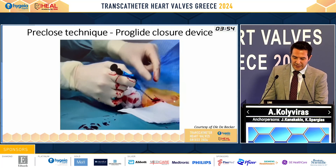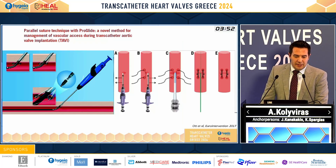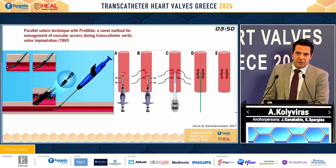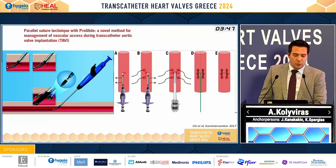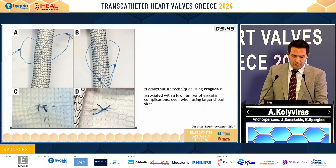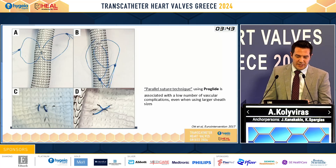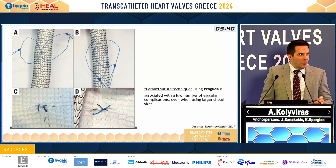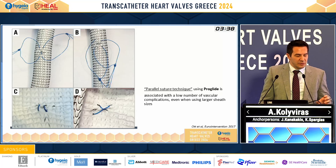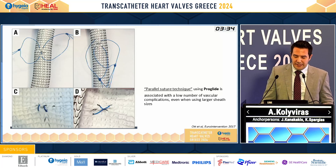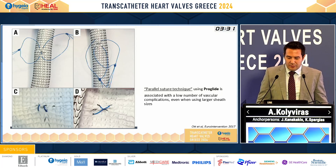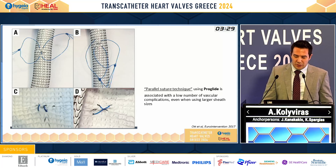This technique is at the beginning of our procedure. If we use a rotation of the ProGlide at 10 o'clock and 2 o'clock, we end up with a crossed suture. But our recommendation is to make a parallel suture technique — we don't have to rotate the ProGlide at the beginning, and with the parallel suture technique we have fewer vascular complications.